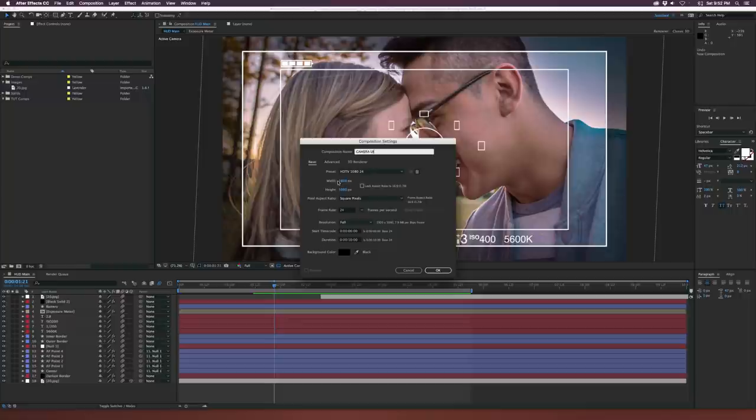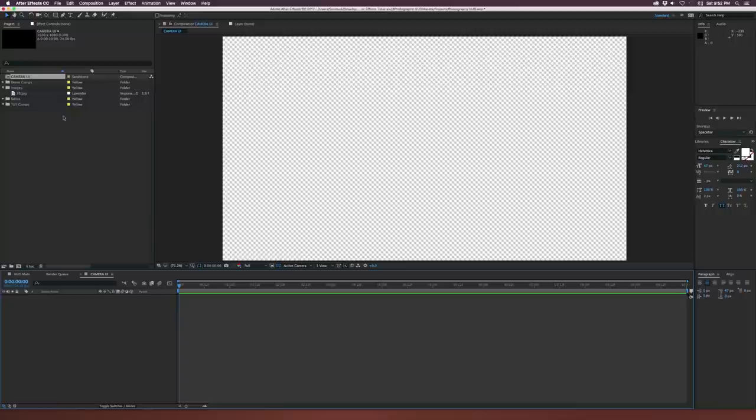I'm using 1920x1080 and 24 frames per second, but this depends on the type of footage you're using. If you're just using images, 1920x1080 might be good, but if you have 4K video, that's something you might need to think about. Let's click OK and here we are in a blank composition.